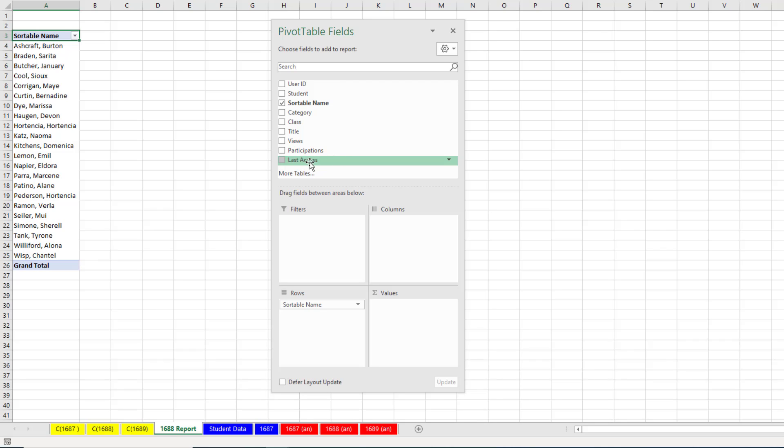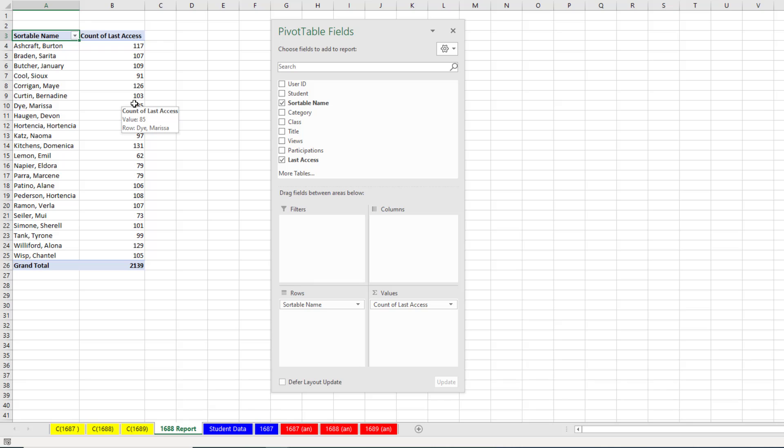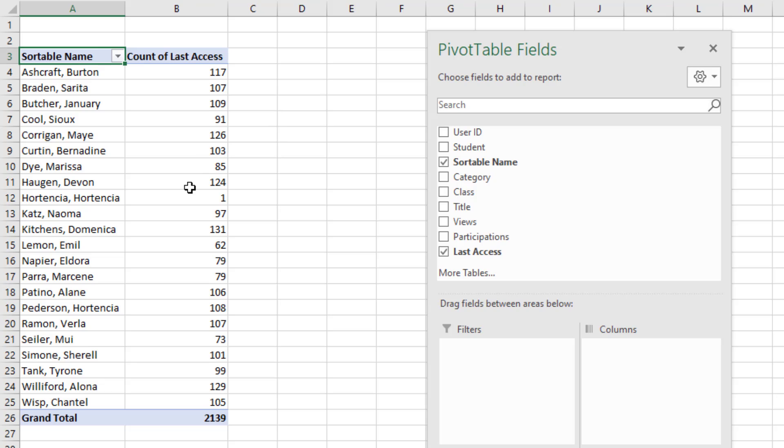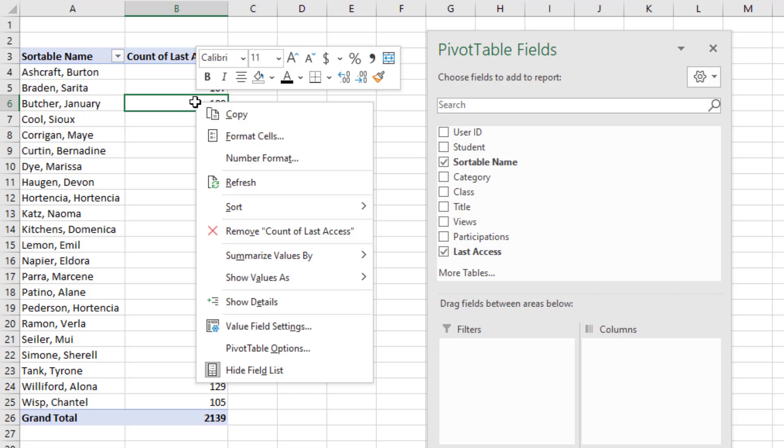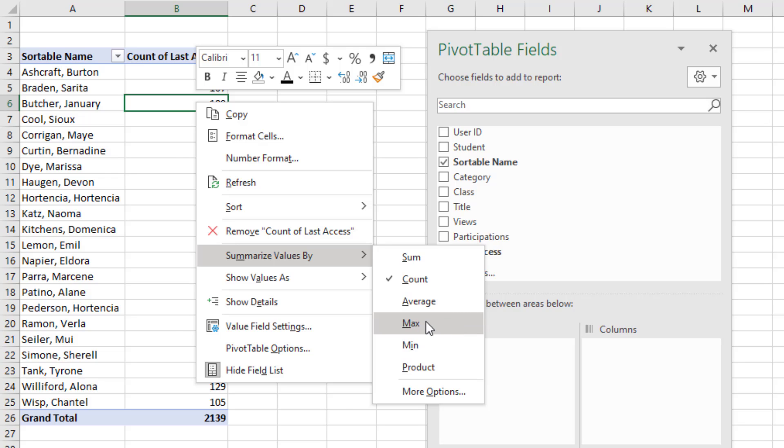Last Access. Well, that has dates and times, which are numbers. So watch what happens when I drag this down to Values. It defaulted to Count, but that's not what I want. I need the maximum date time, which would be the last time that the student accessed the website. So somewhere in the Values area, I right-click, go down to Summarize Value By, and I'm going to change the aggregate calculation to Max.